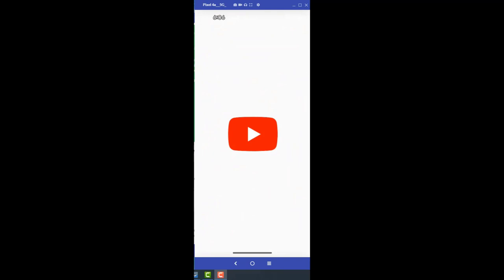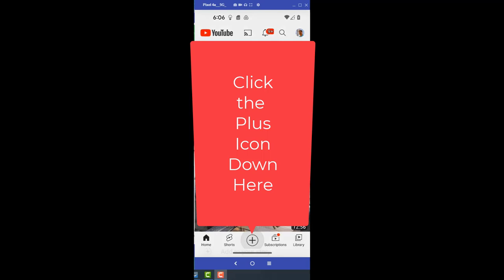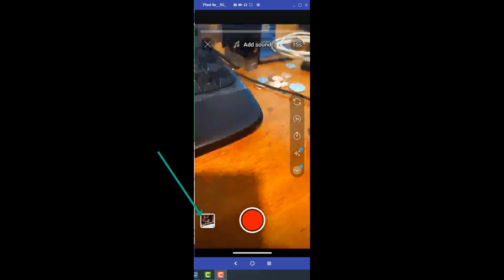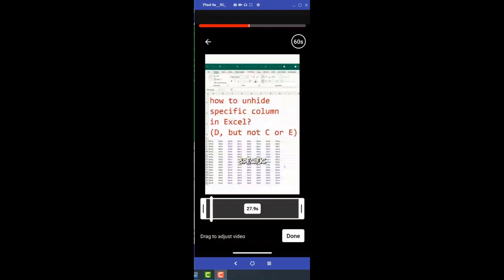Right down there at the bottom, the big plus sign. And I want to create a short. But I'm not going to record a short. I'm going to use existing photos. So the icon in the lower left. And there's that video.